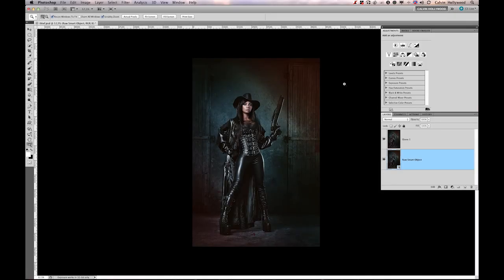Hi, my name is Calvin Hollywood. I'm from Germany, and in this Photoshop tutorial I'd like to explain to you the story about the police, the thief, and the details.